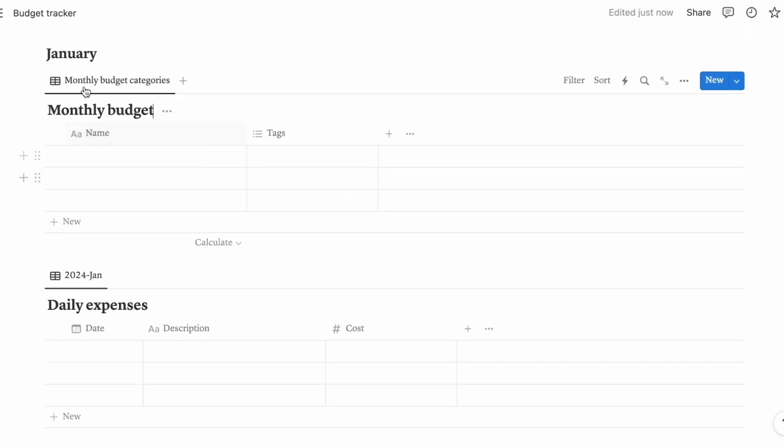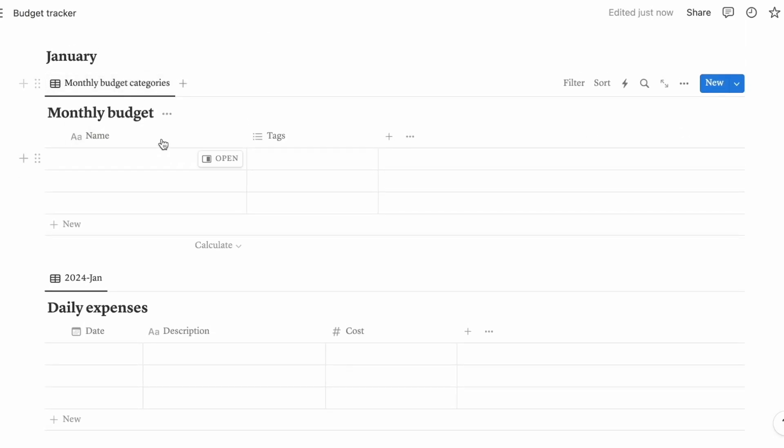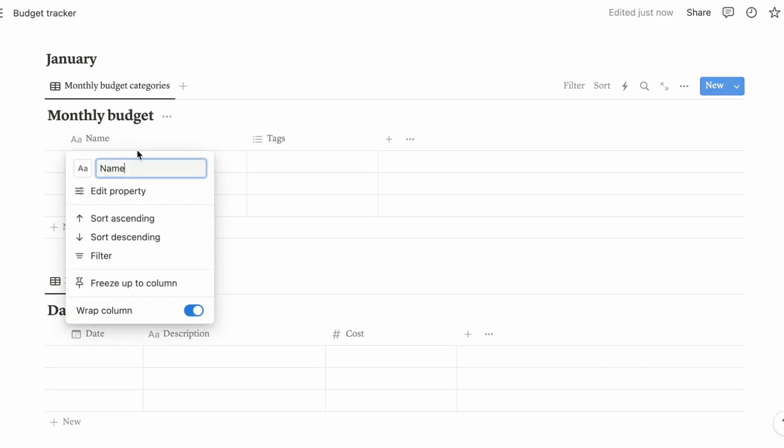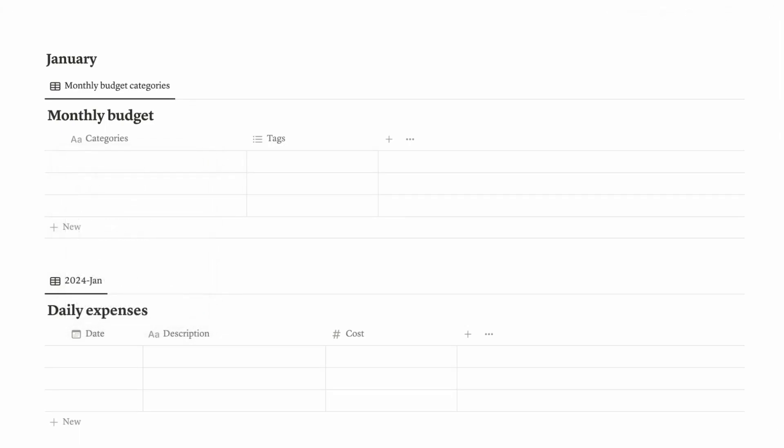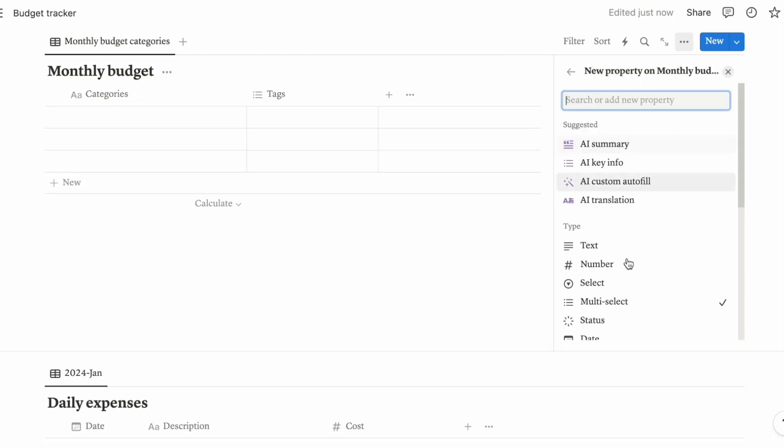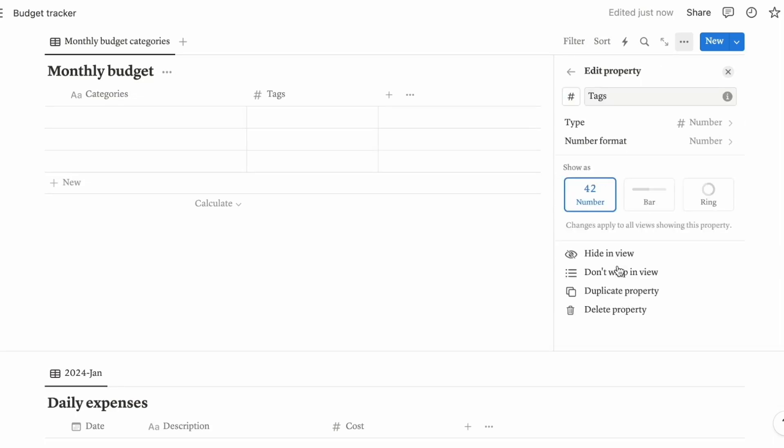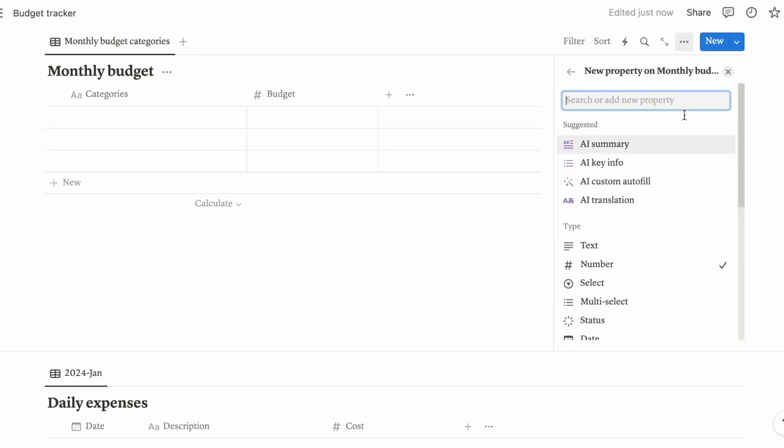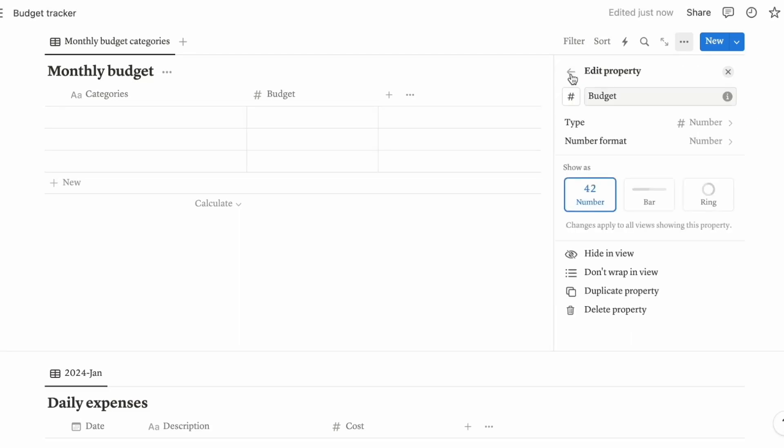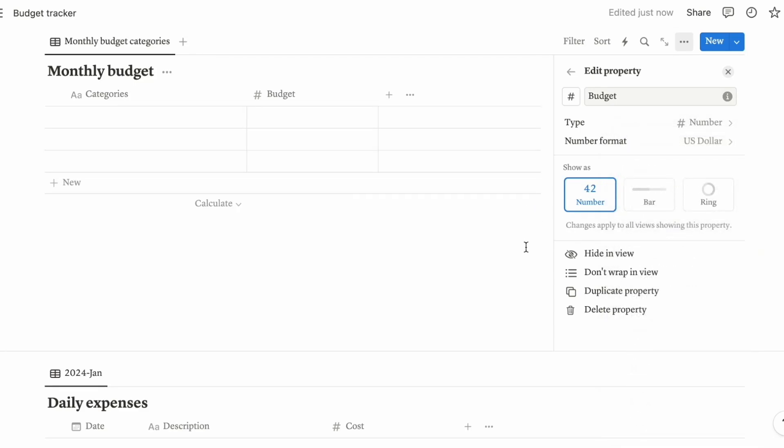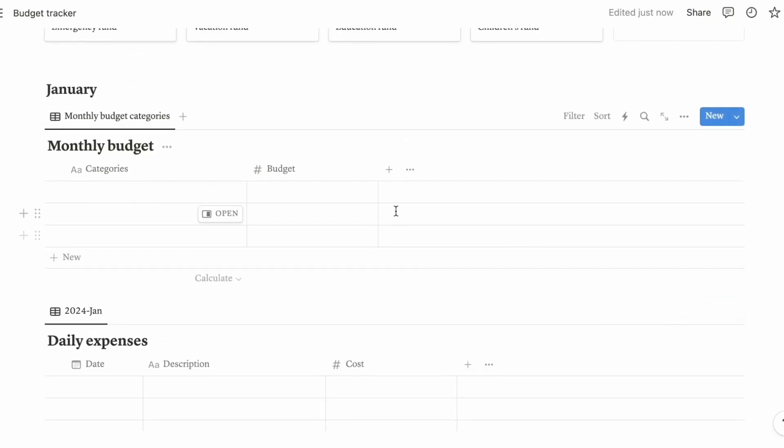This is going to be the amount. So you have to select the number here for the third column. So this is going to be the cost. You can put in whatever currency that you want over here. Let's just go with the US dollar for now.